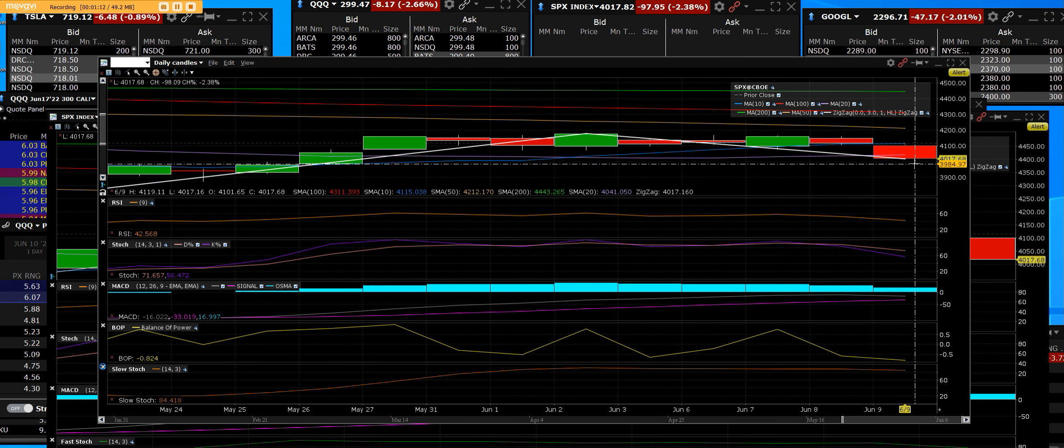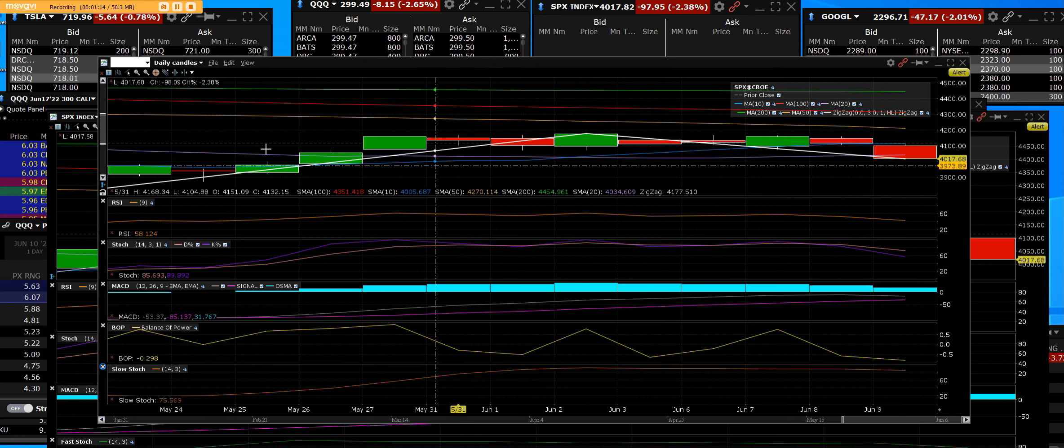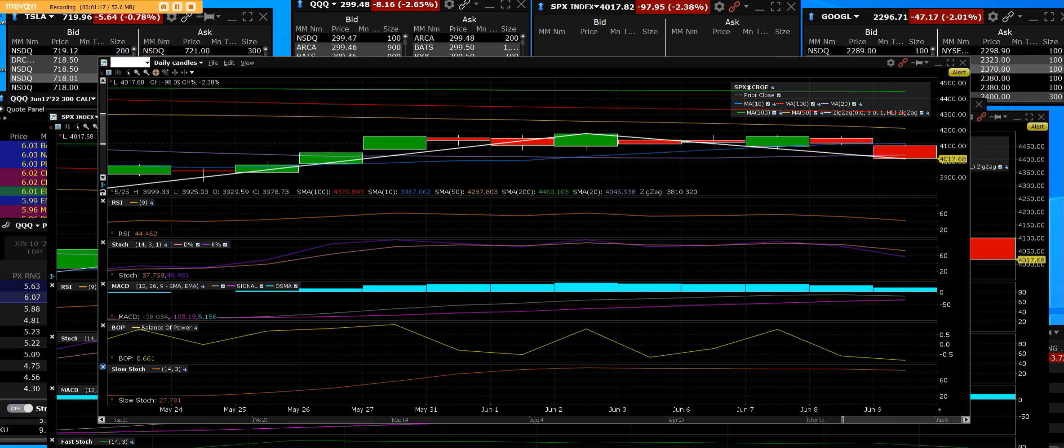And the bull is in that extreme high risk category trade.